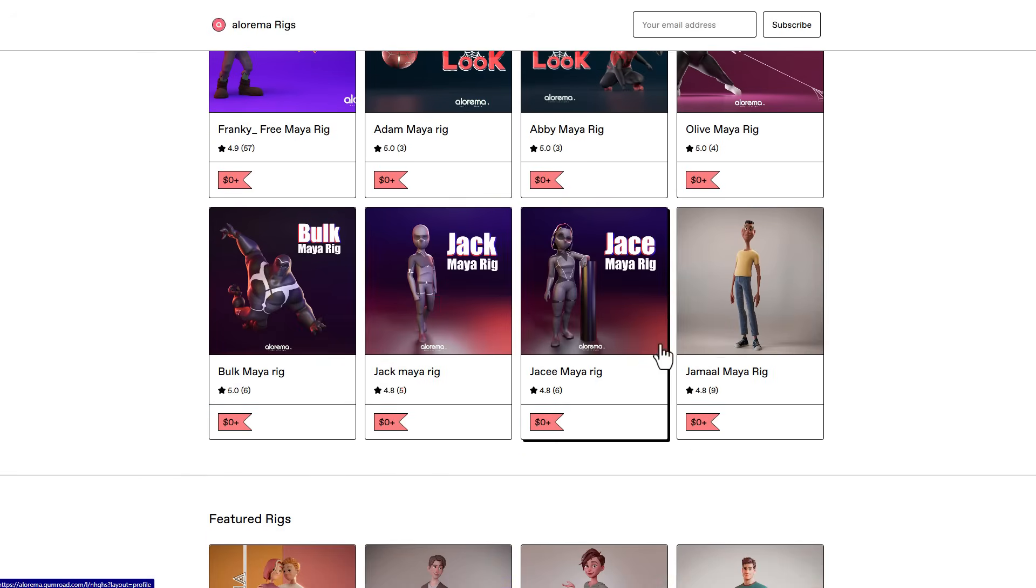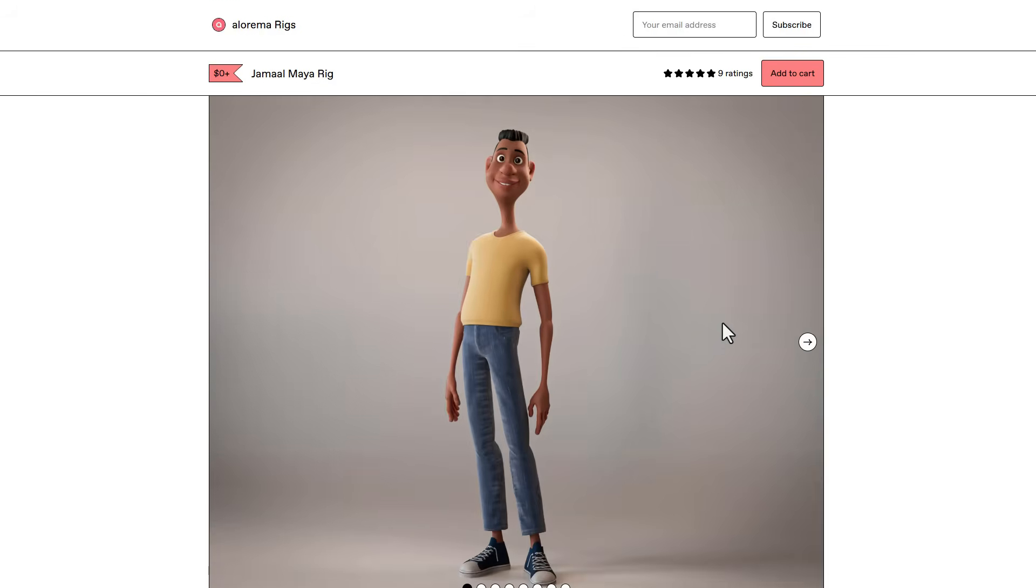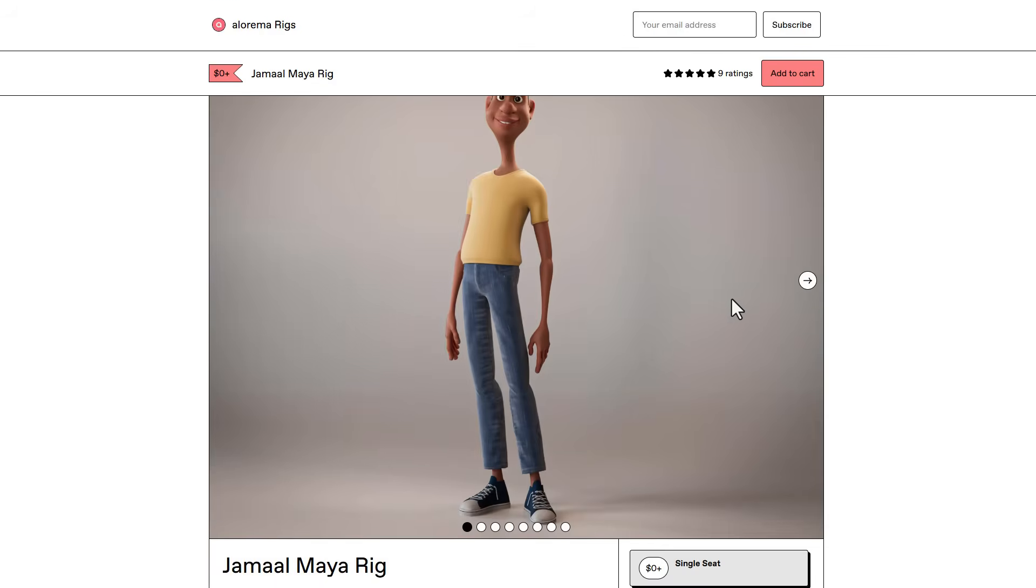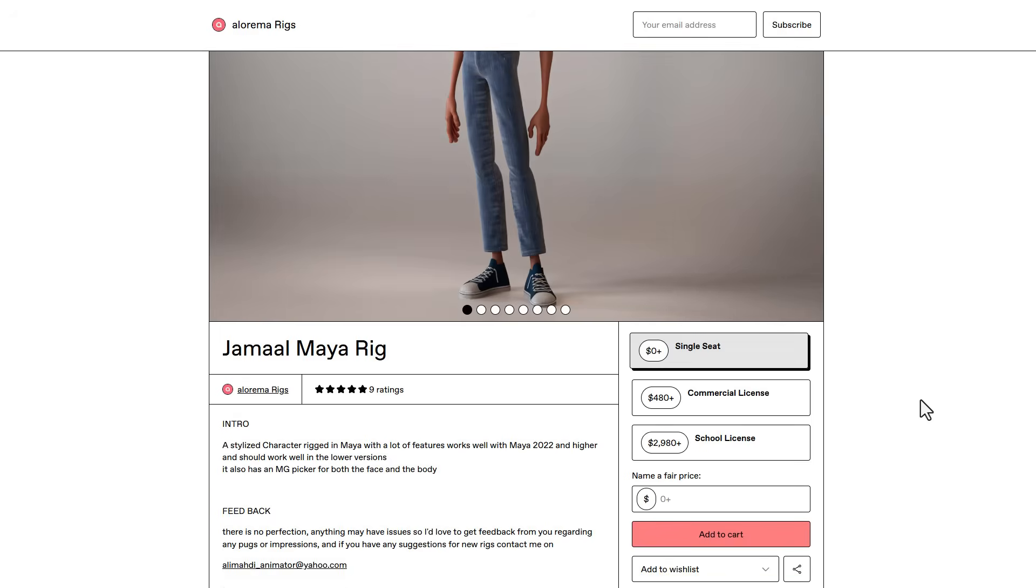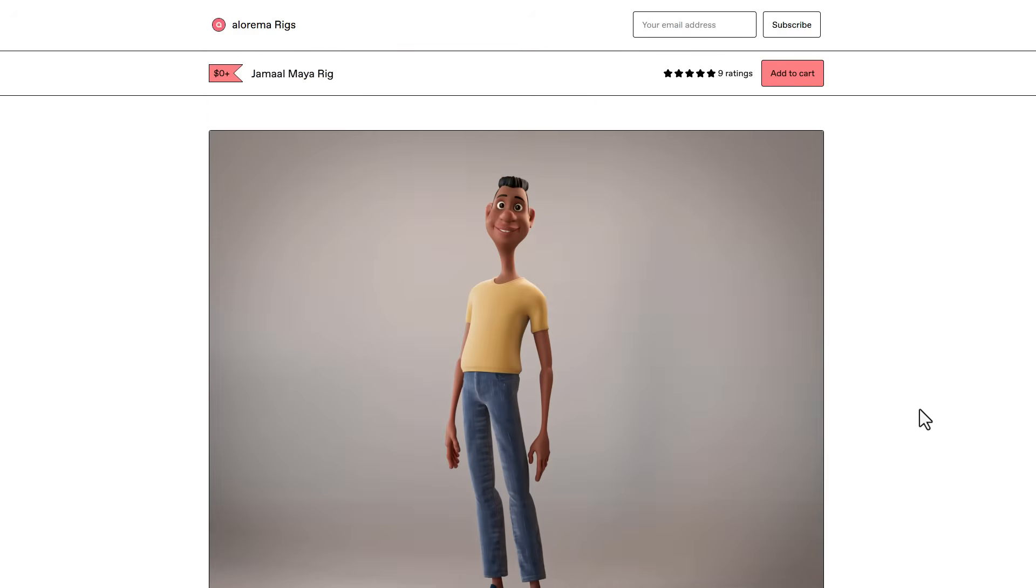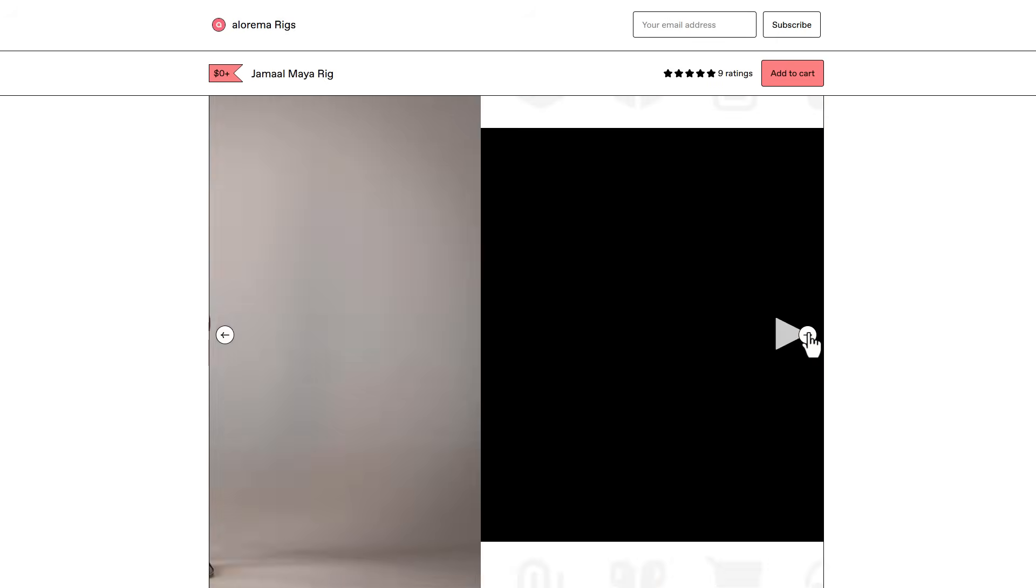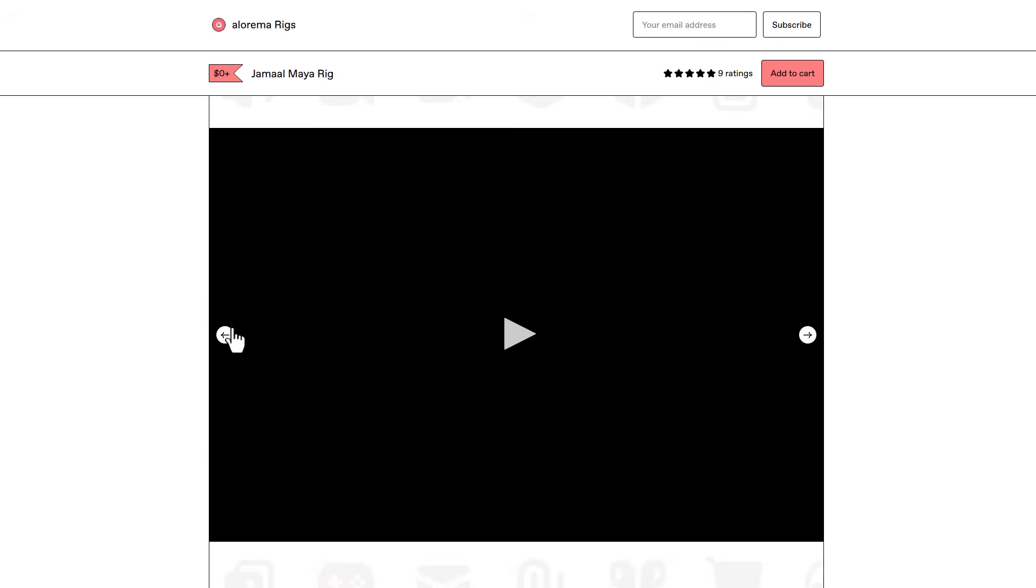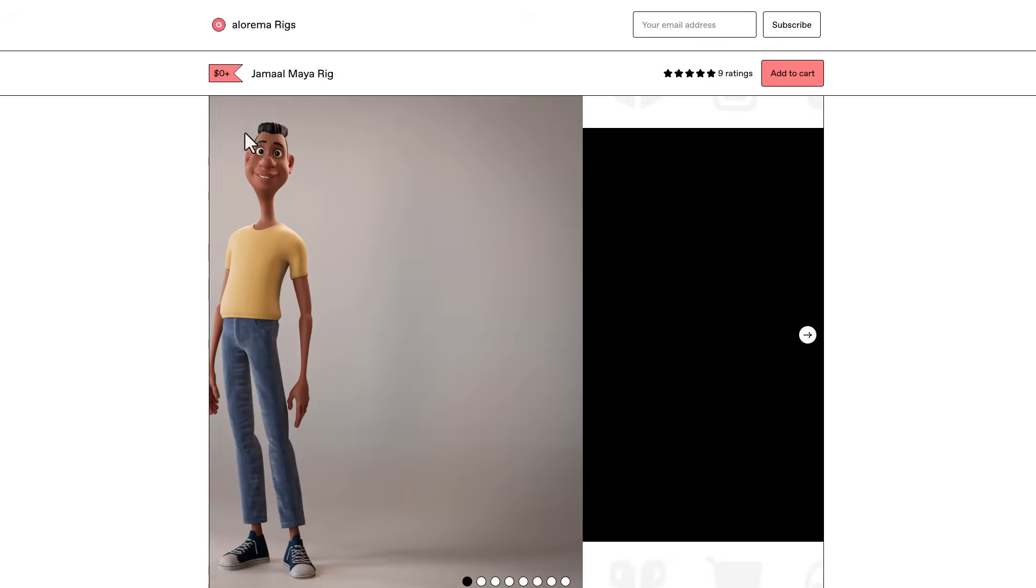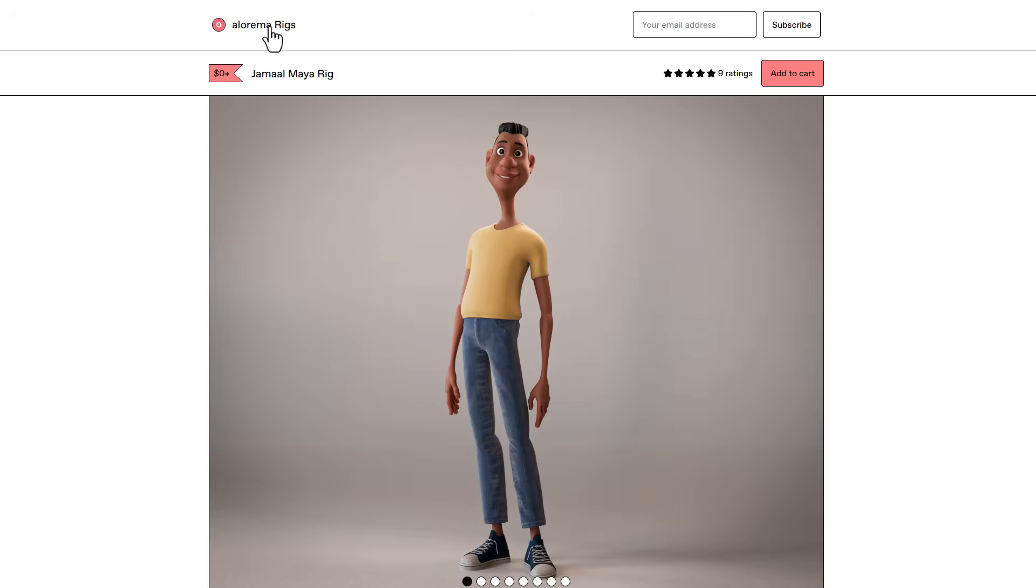You can also take a look at the Jamal Maya rig, which is another interesting rig. This is a very good rig with a good number of features. The single seat is totally free, but if you work as a team or want to use it for commercial purposes or need a school license, then you have to make a payment. But these are free rigs you can pick up and start working with.